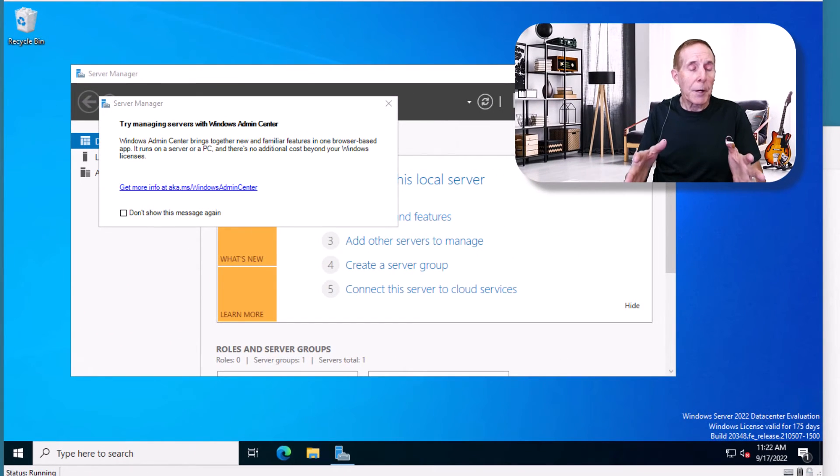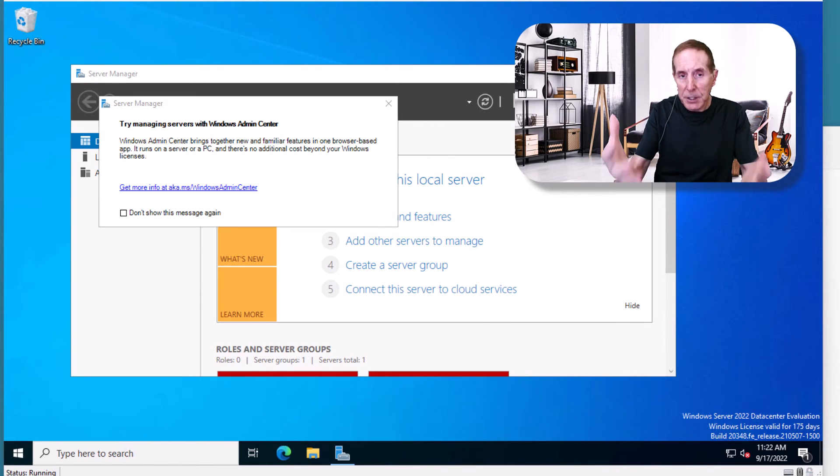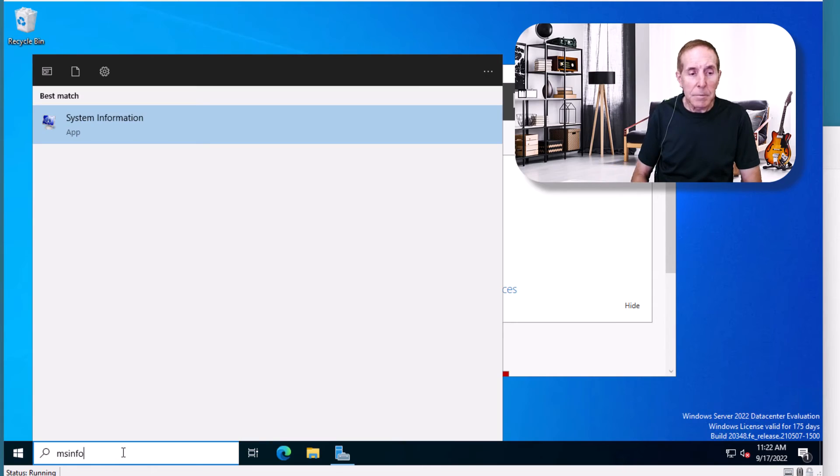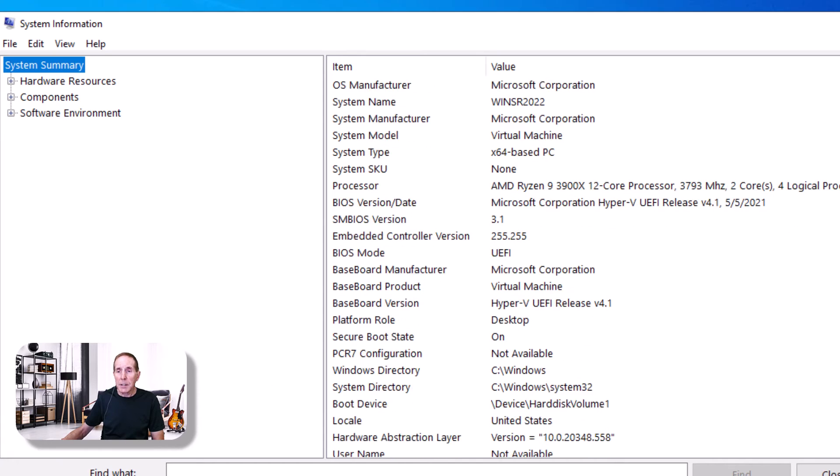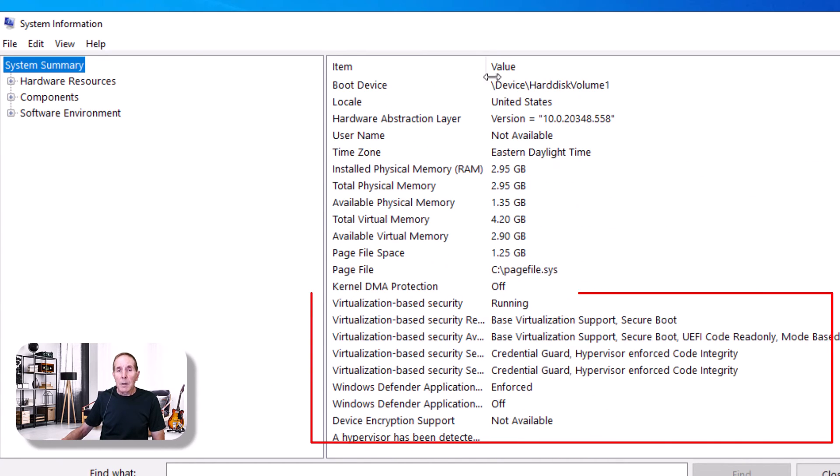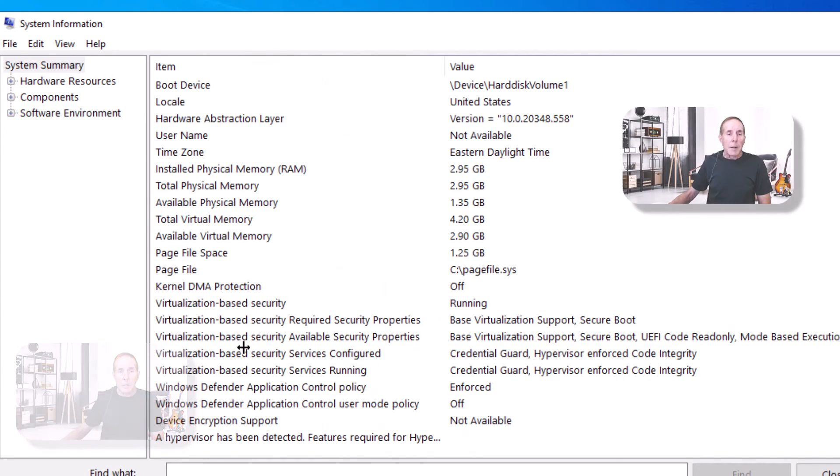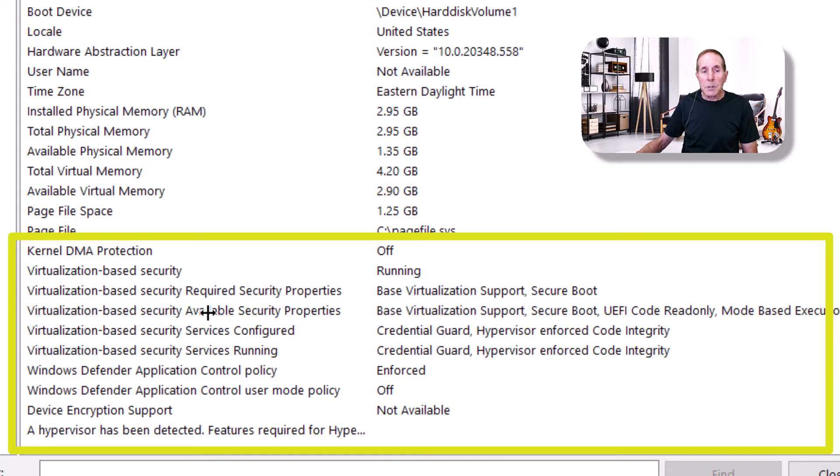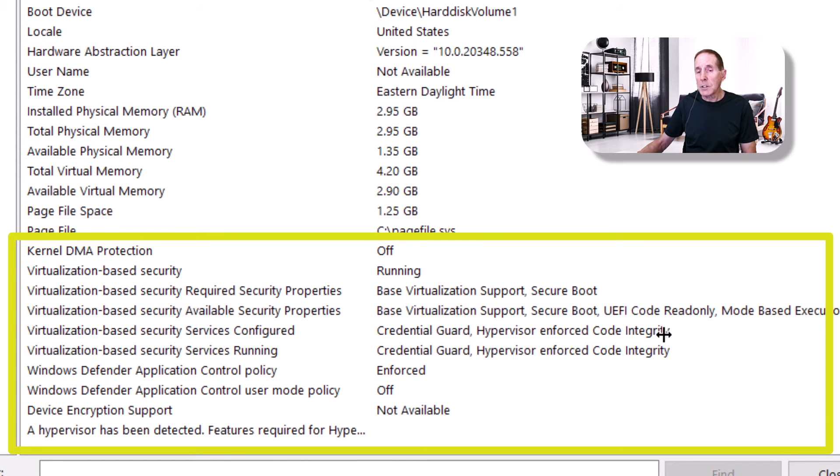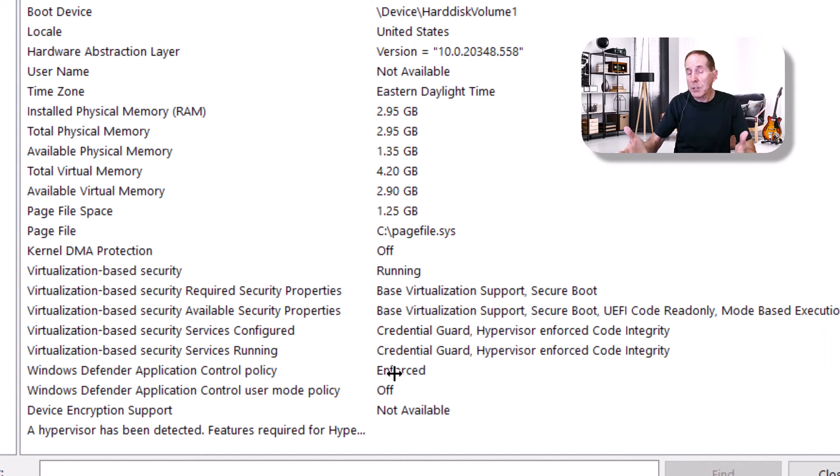Another method you can use to look at the status of your server is MSInfo32. Coming from the system summary, we can just kind of walk down. We see we got UEFI, we have Secure Boot is on. We can slide down. VBS is running. Let me scroll this over so we can see, here we can see VBS security properties are available. We see that VBS security services are configured. VBS services are running. Here we see Credential Guard running. And Hyper-V Enforced Code Integrity or HVCI is running. VBS is running. Great way to also look at the status of these security components using MSInfo32.